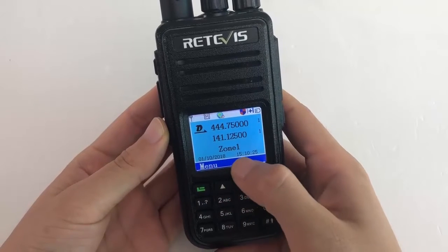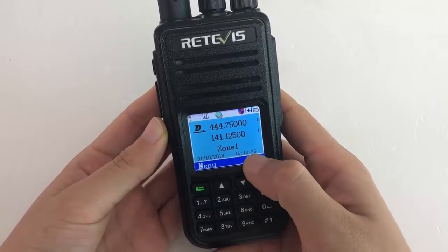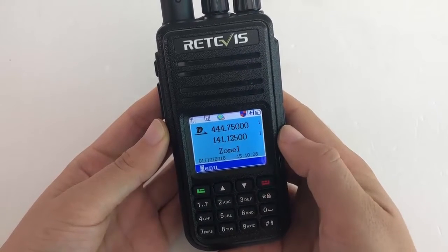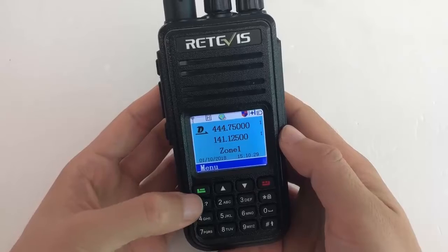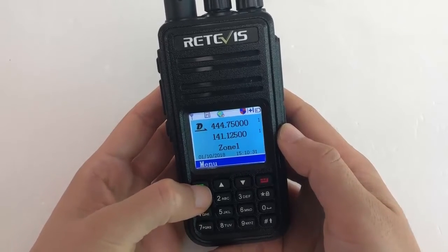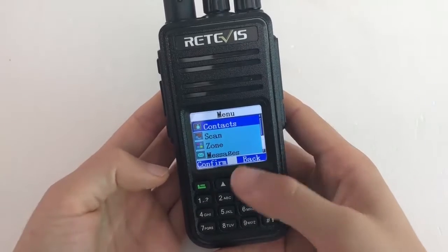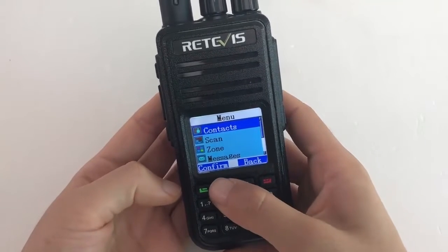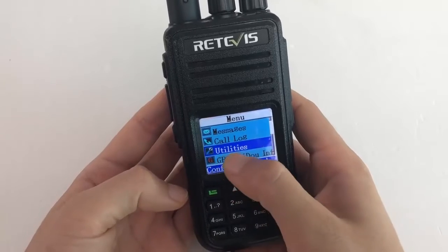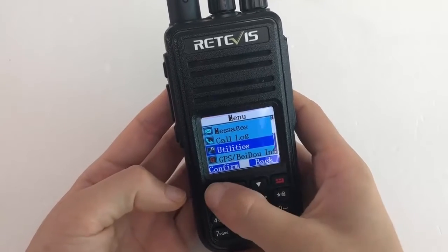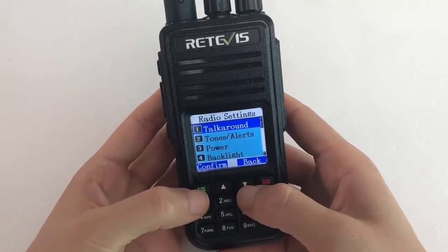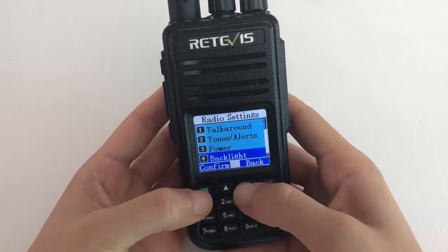This is radio date and radio time. The first method: we can set it on the radio. Enter into the menu and find the clock.